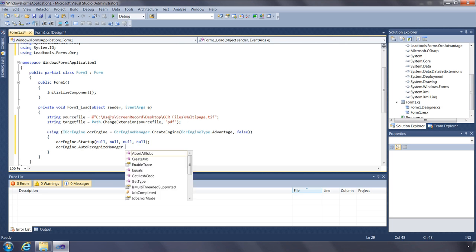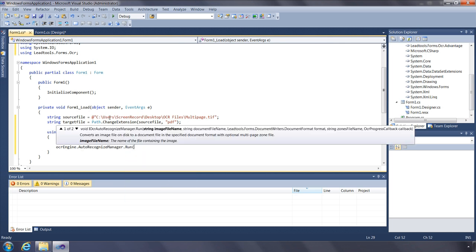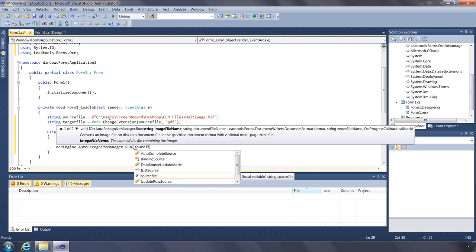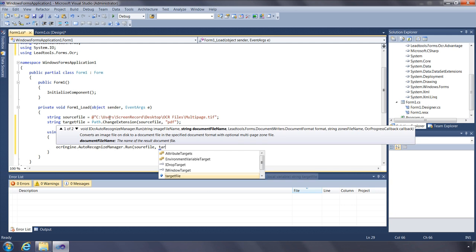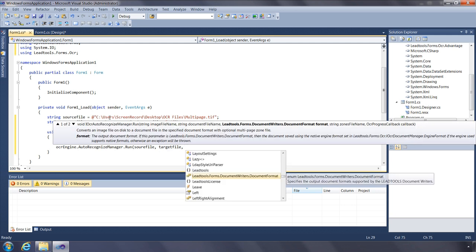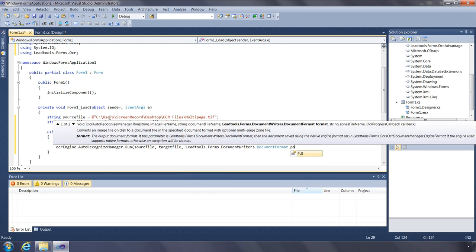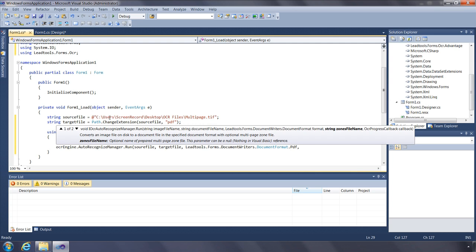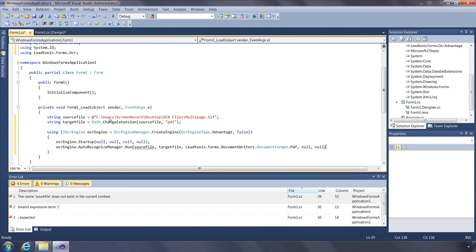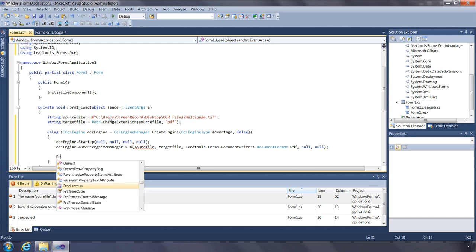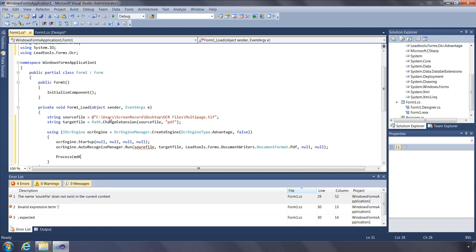We'll use the Auto Recognition Manager and call its run function. We'll pass our source file and target file, target format, and pass null for the rest of the options, as we do not have a zone file and we're not interested in the progress callback. I'll add some code to open the resulting file.